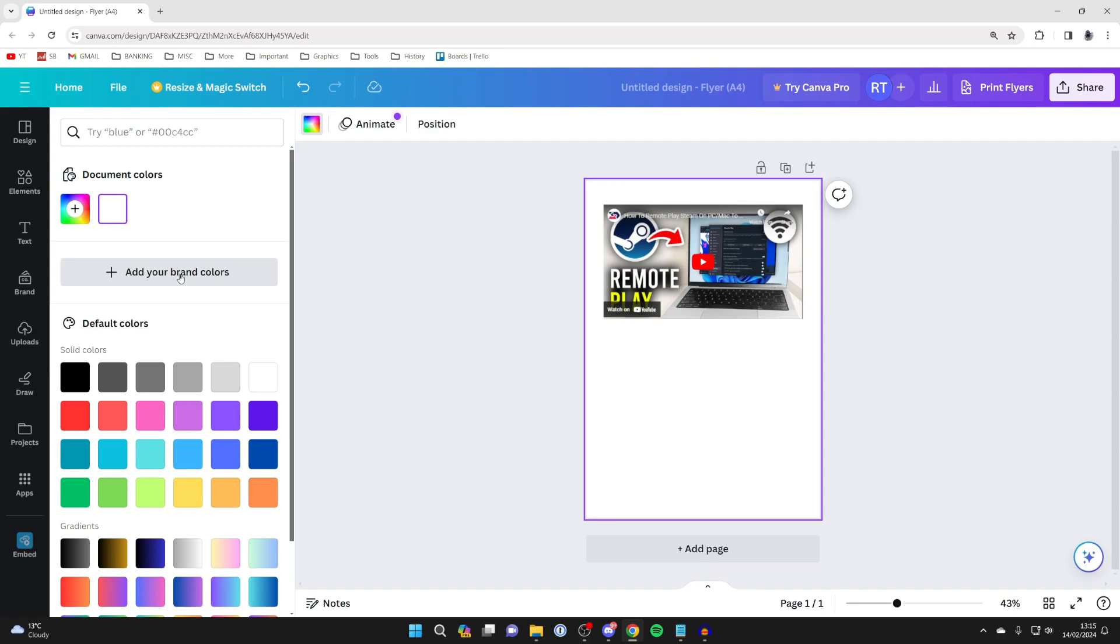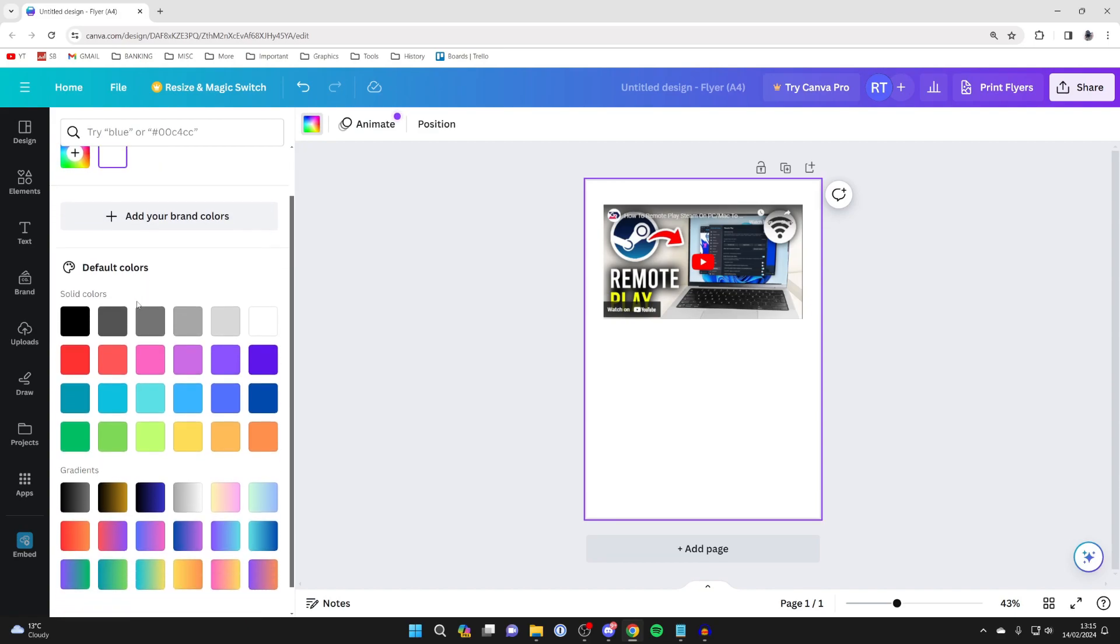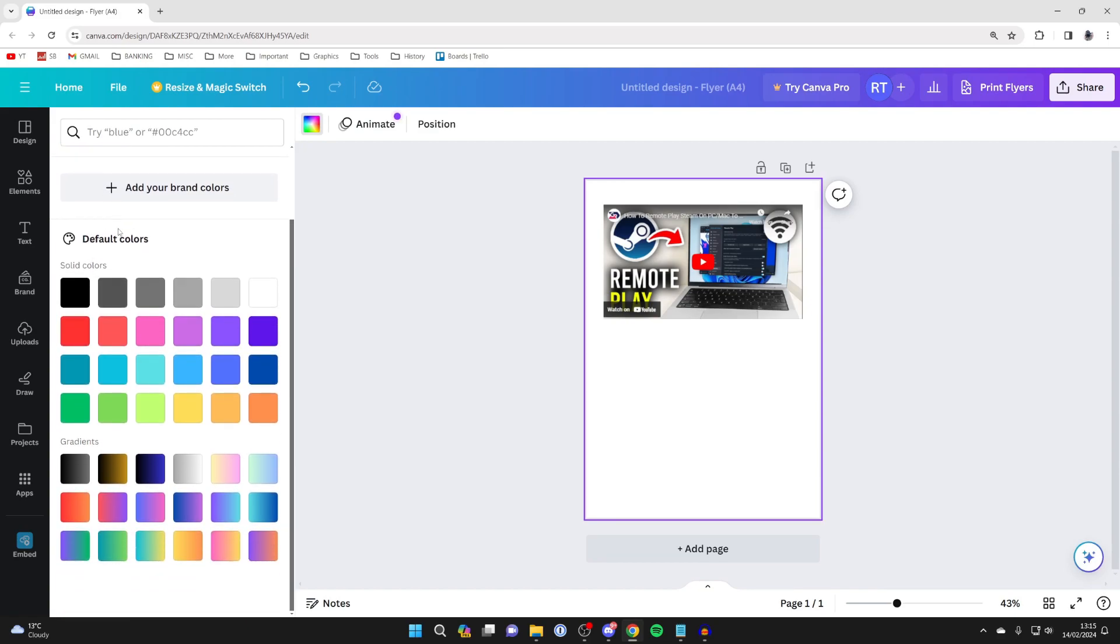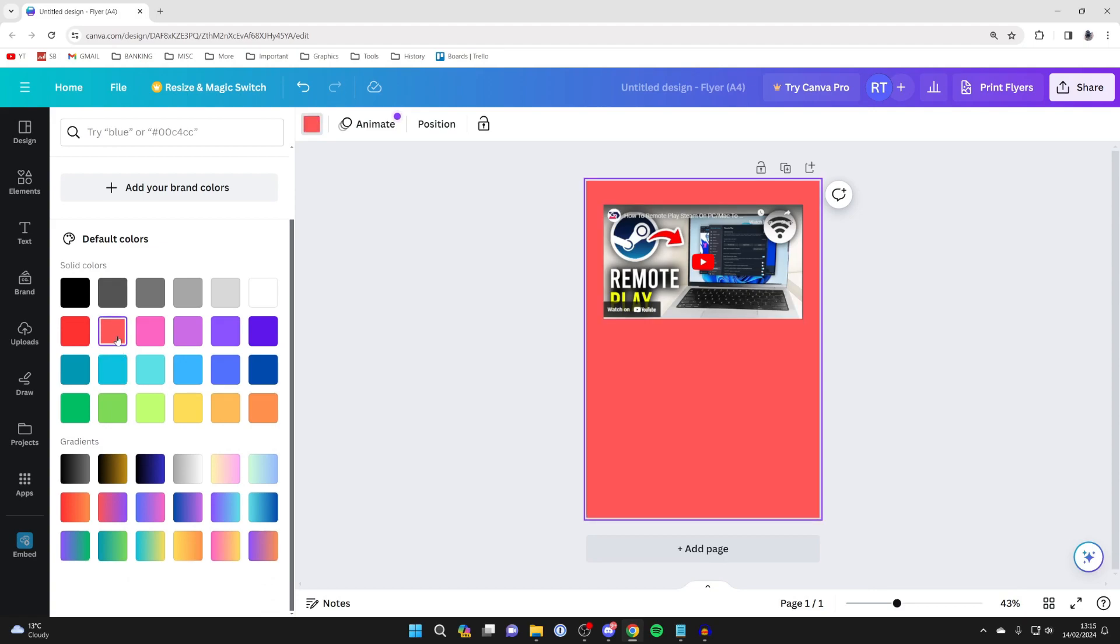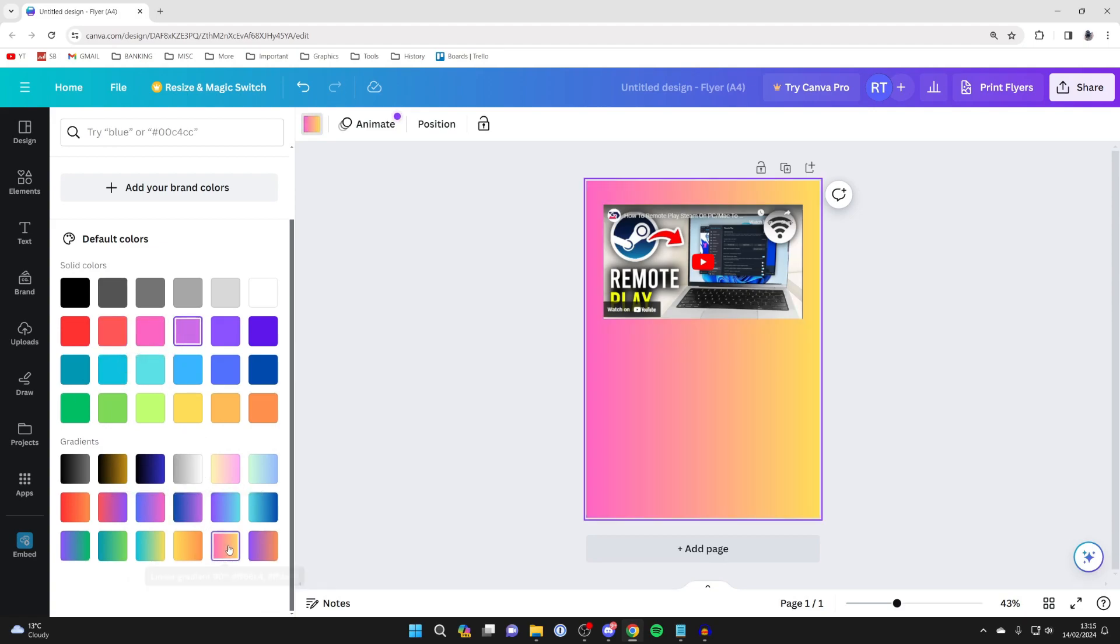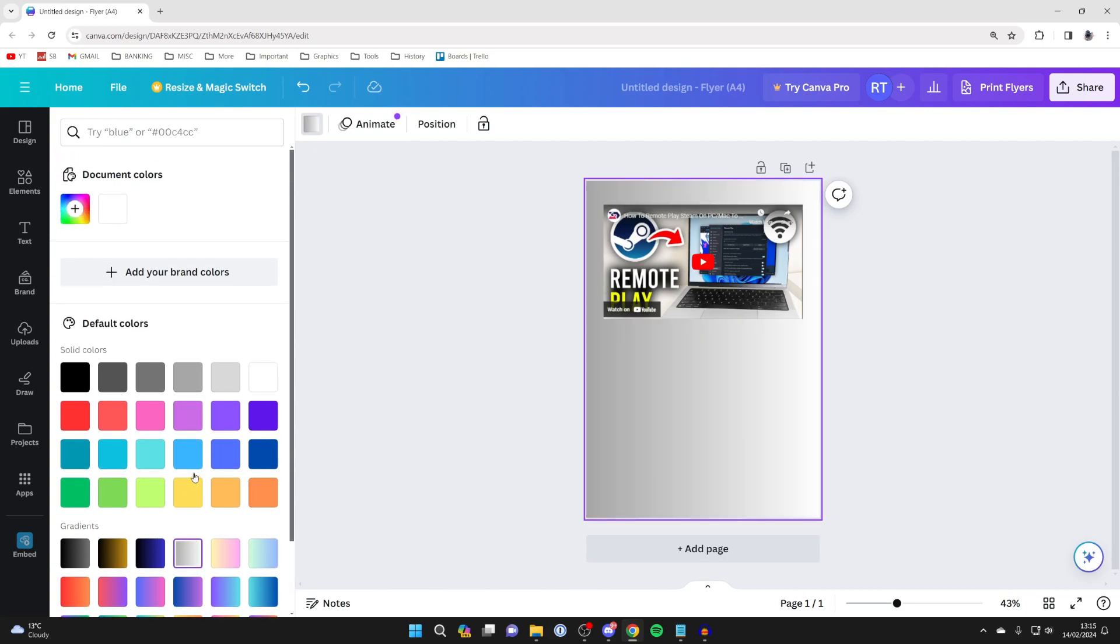You can add your brand colors, but what you can do is just scroll down here. We've got default colors and gradients and then start clicking on them and they'll change. You can also check out the gradients as well. Click on them and your whole document will be changed. It's that simple.